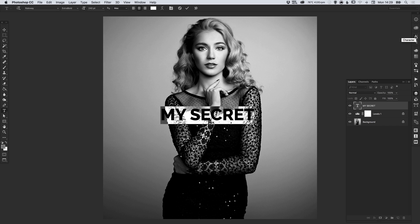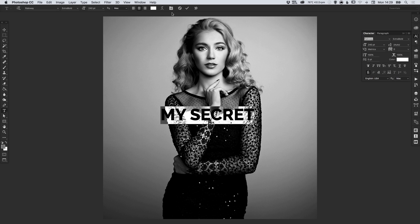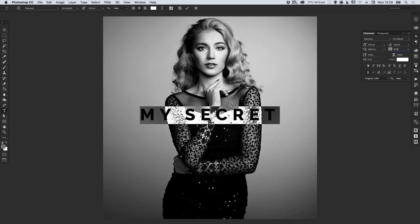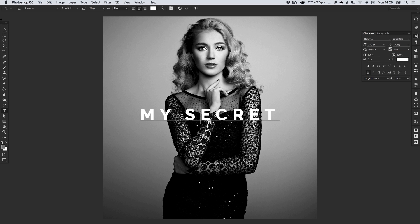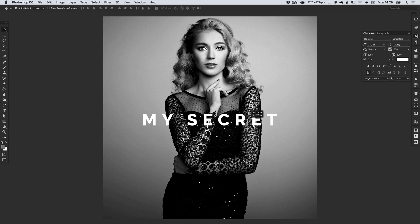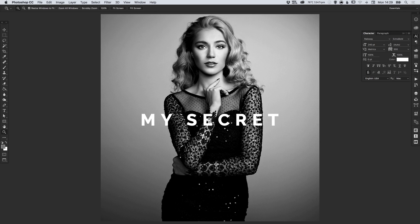We can also go into our font options and adjust the letter spacing, so I'm going to increase this to 300 and you'll see that the space between each of the letters increases considerably. I'm going to position that so it's central both vertically and horizontally as well and we're just going to zoom in.